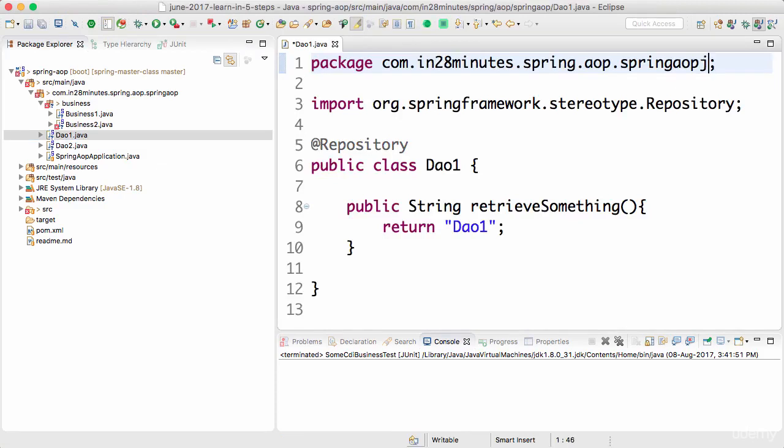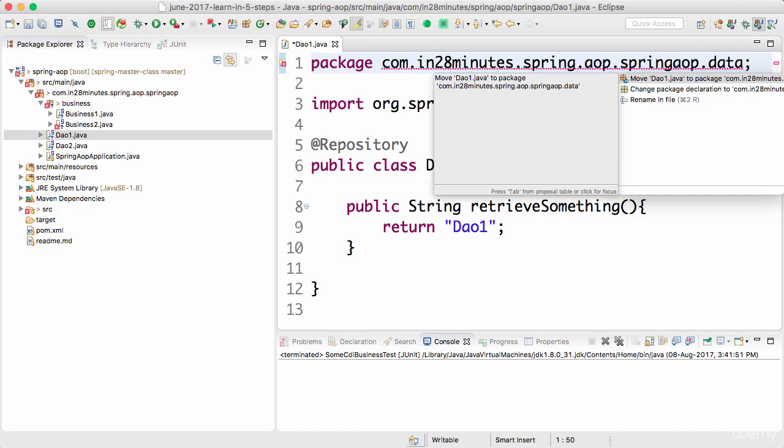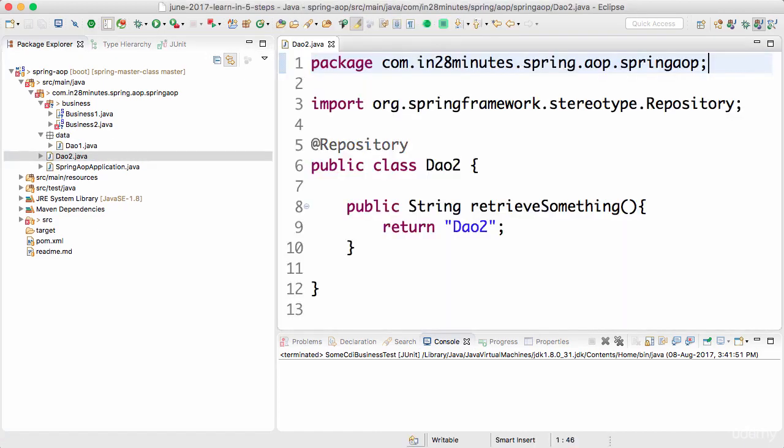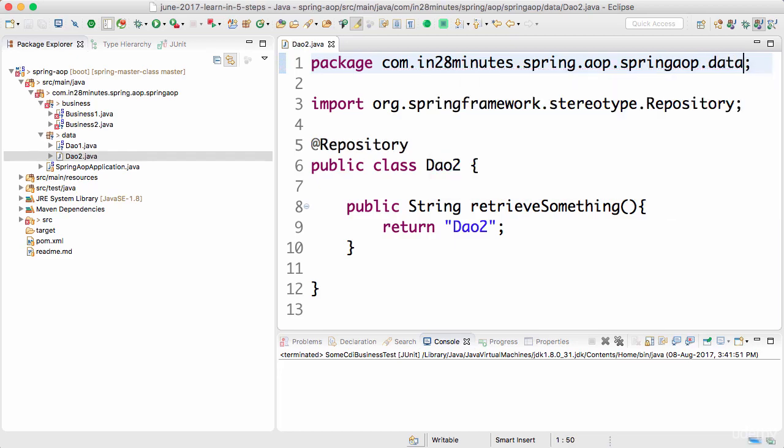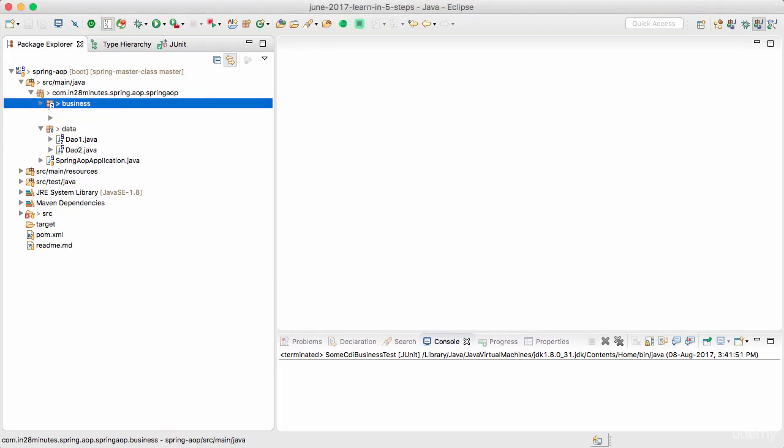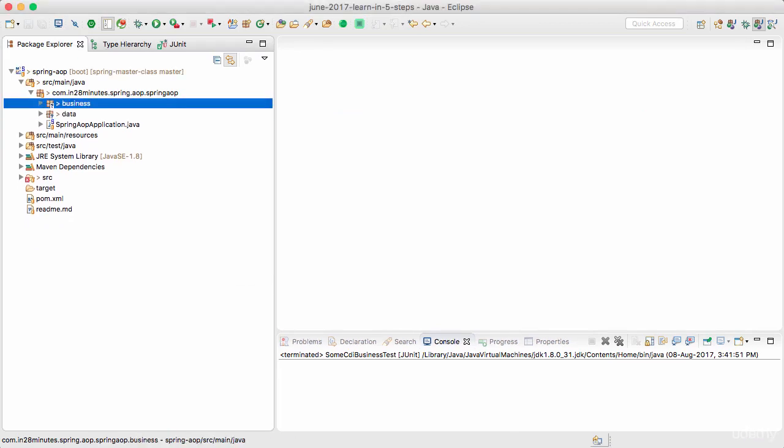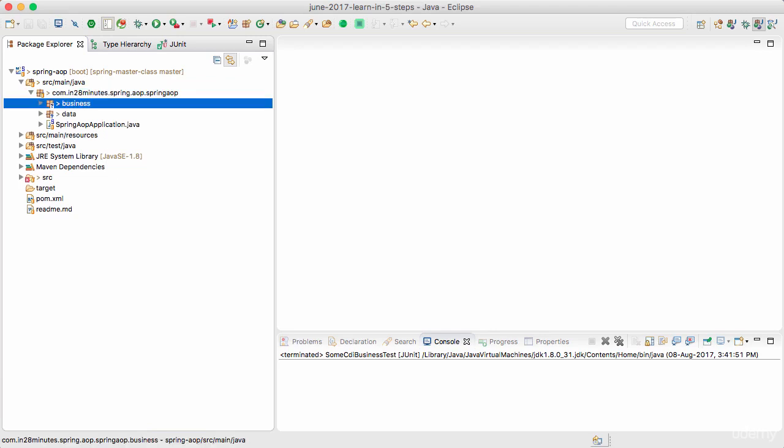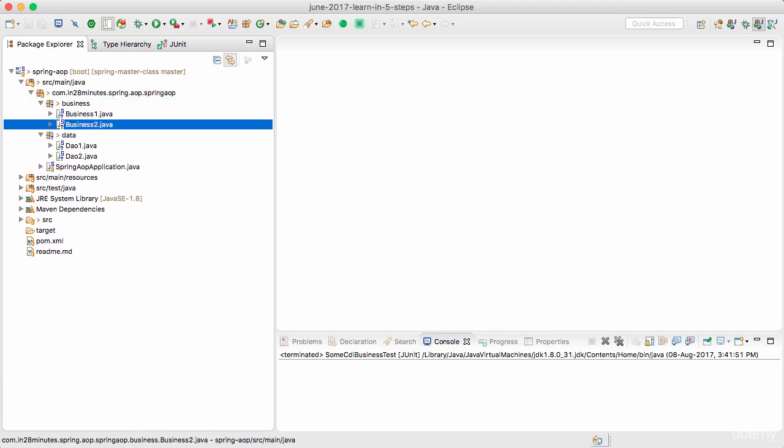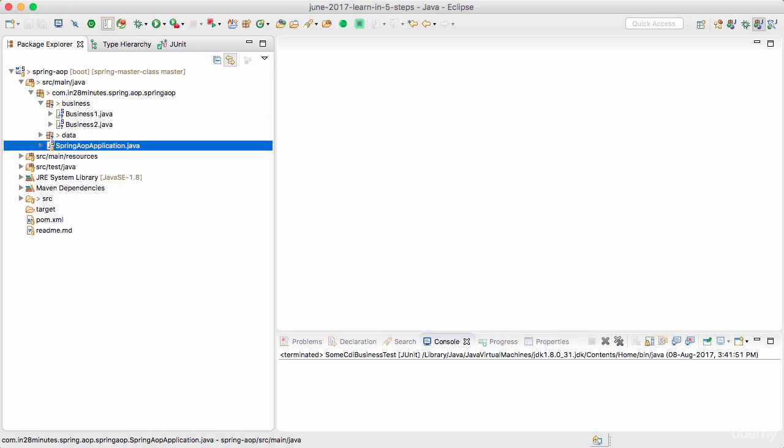And I want this to move to the data package. Don't worry about the compilation errors, we can handle that. I'll move the DAO1 to data spring.aop.data. That's cool. Ctrl+1, move DAO2. Let's do organize imports and everything would be fine.